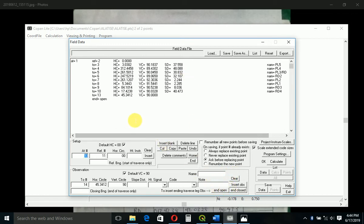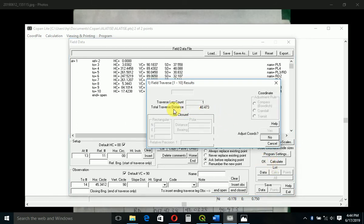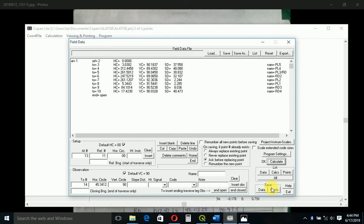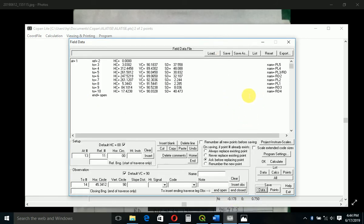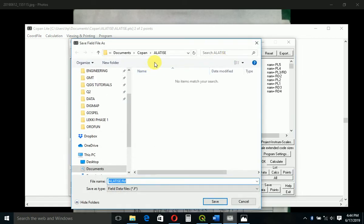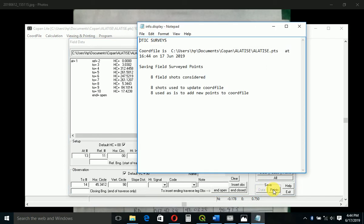Normally when you do that, it will print out one more observation. I think your last observation, so you can just delete that one. Make sure you uncheck this one - scale extended code sizes, make sure you uncheck it. And you say calculate. Total travel distance shown. Adjust coordinates? No, we are not adjusting because we did not close on any control or any known points. You save data. Normally after you're finished typing, you're supposed to save your work. Save your field data, save data points. Eight field shots considered.